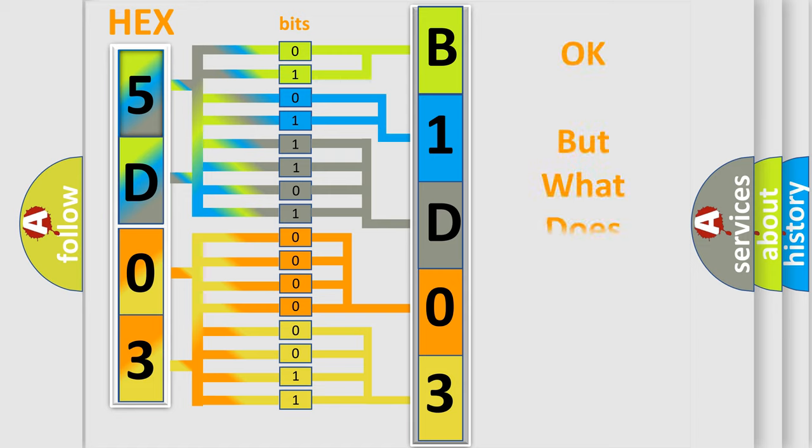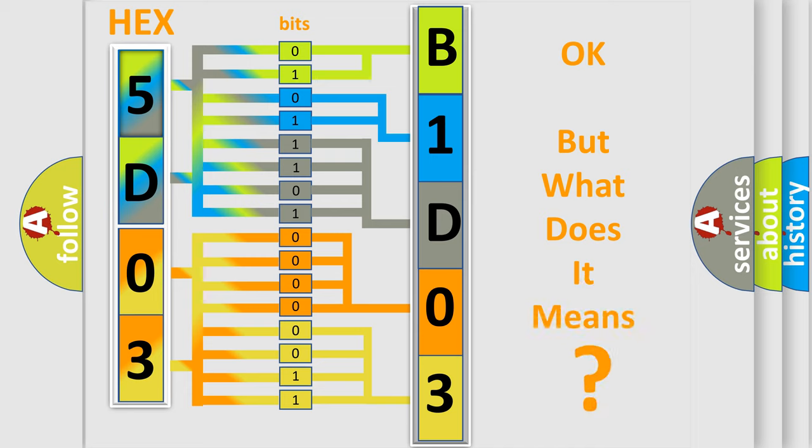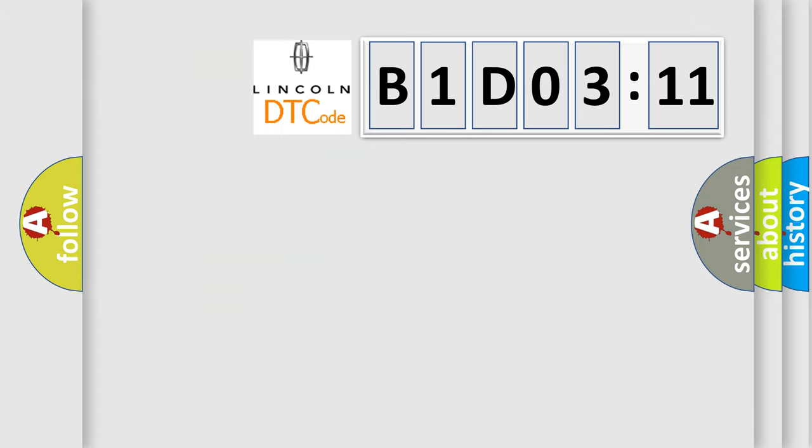The number itself does not make sense to us if we cannot assign information about what it actually expresses. So, what does the diagnostic trouble code B1D0311 interpret specifically?